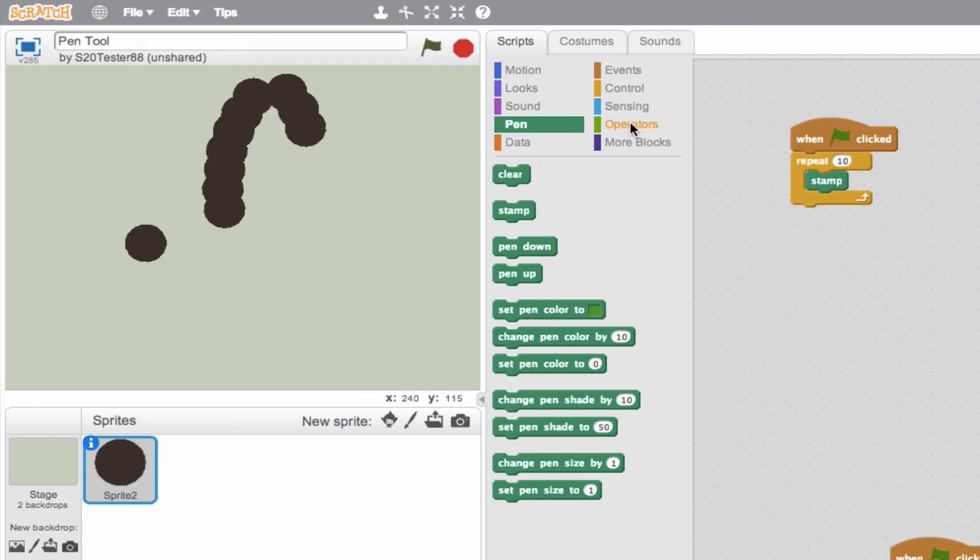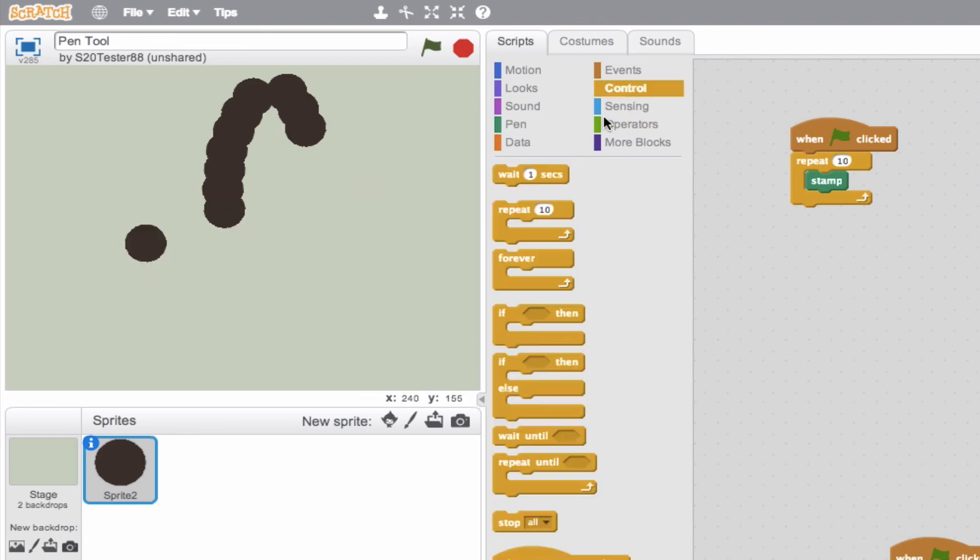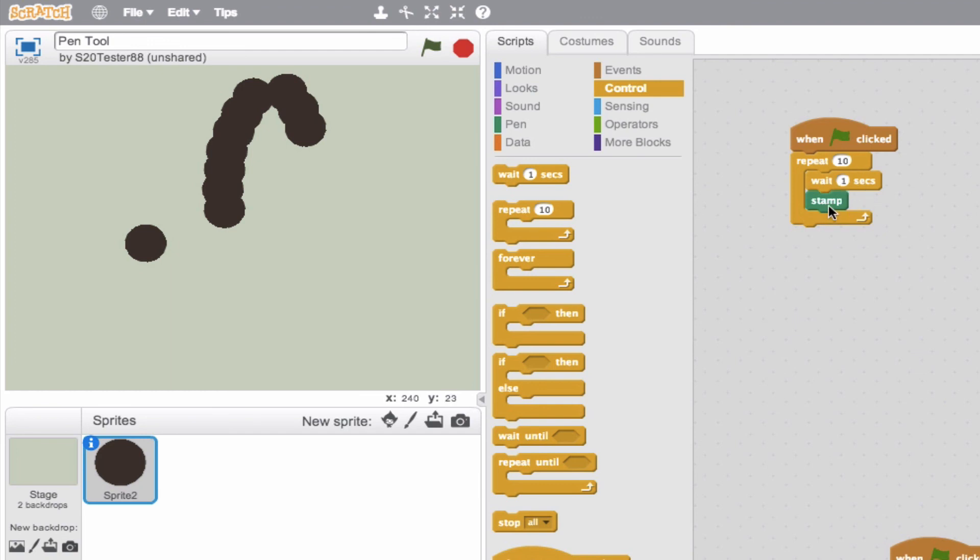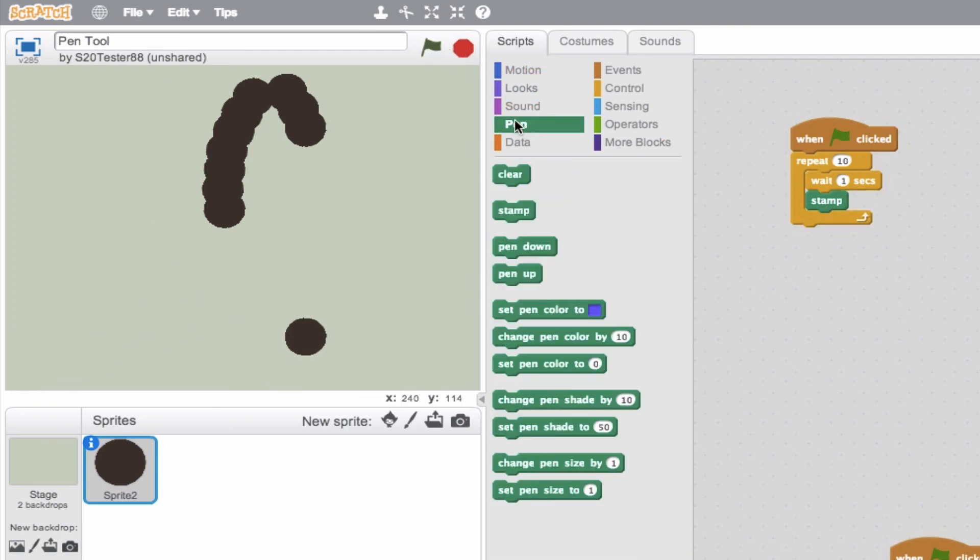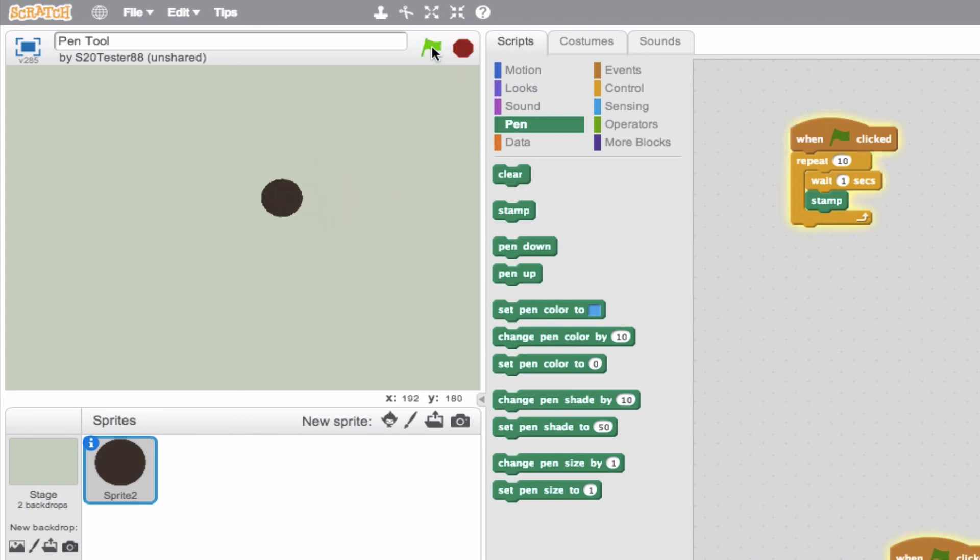Now we might want to put a little bit of wait time in there so we can actually have something that looks decent. So we'll go ahead, we're gonna wait a second and then stamp, wait a second and then stamp.